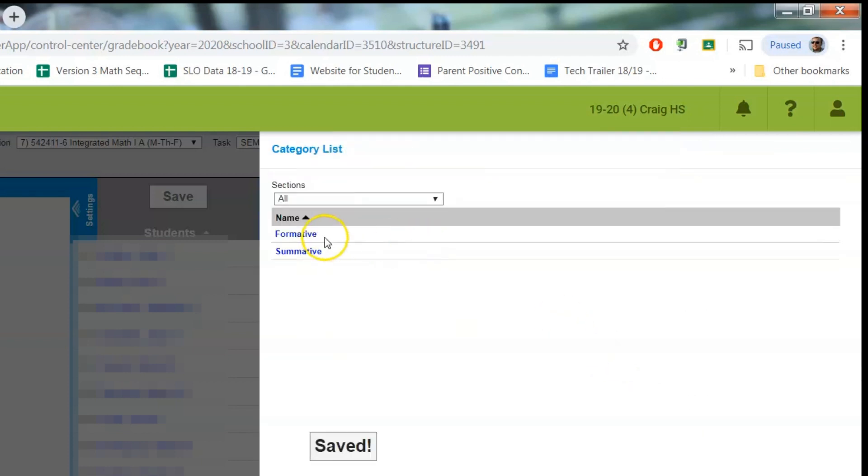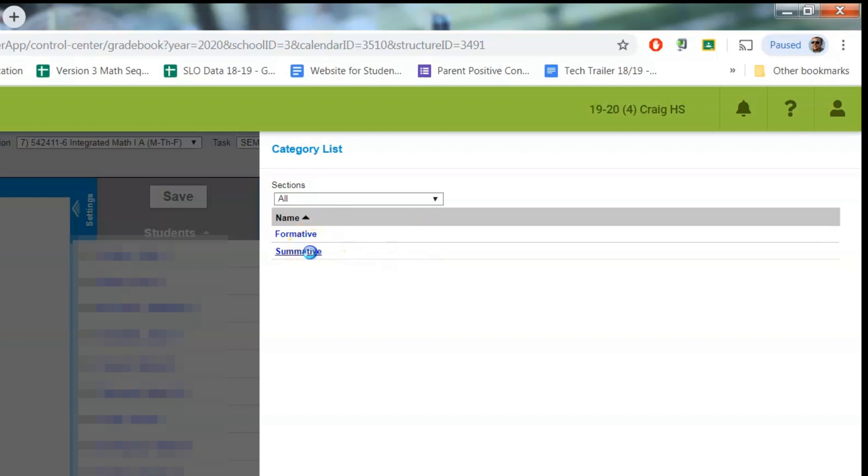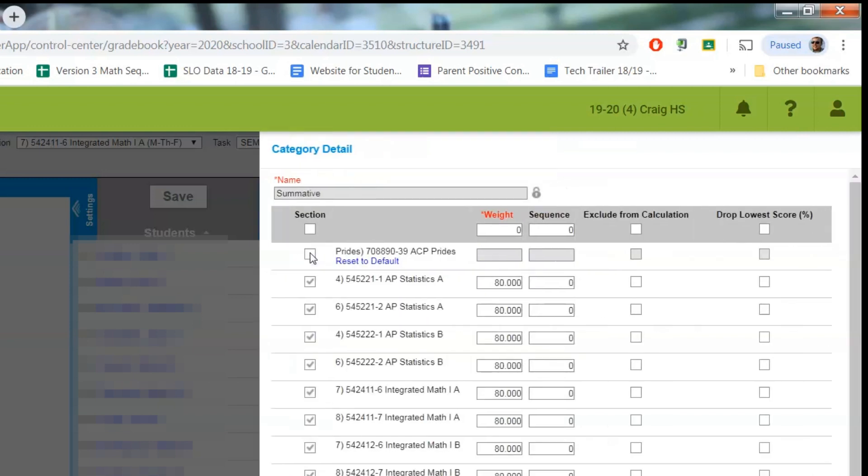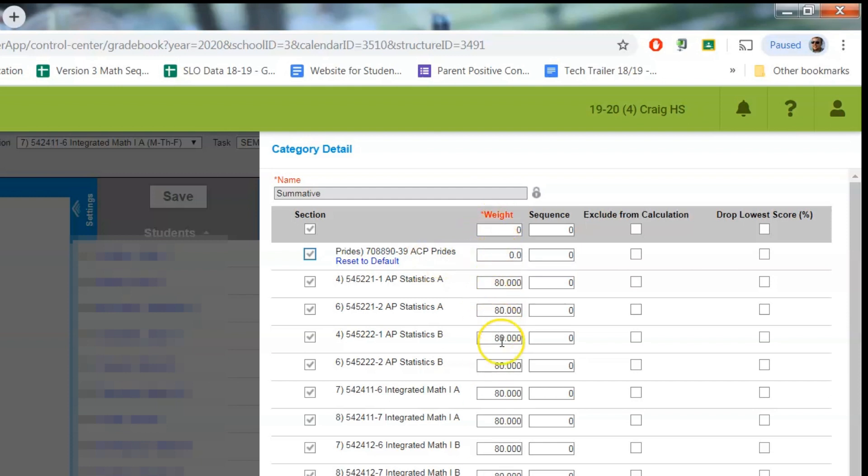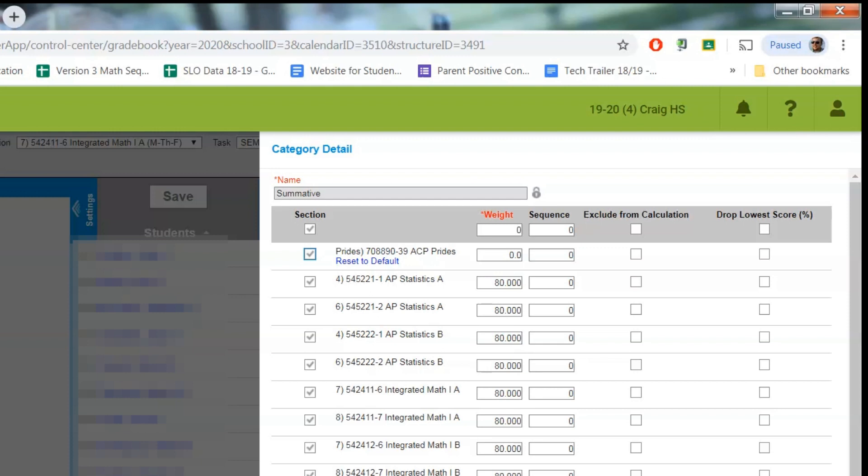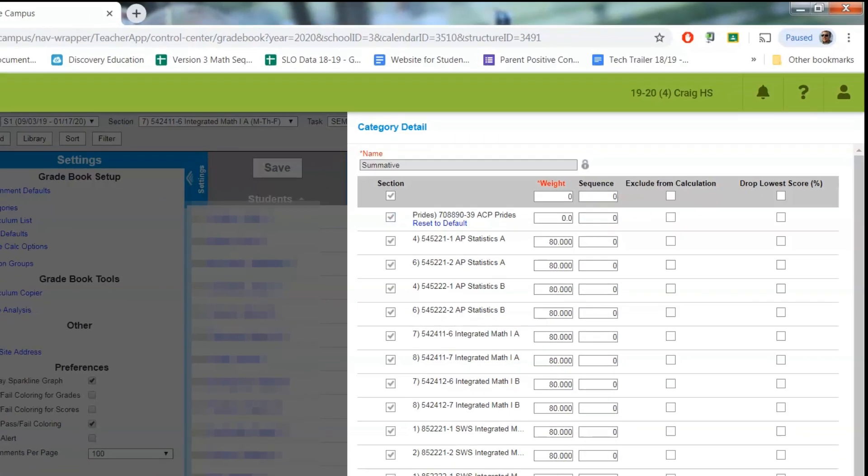We're gonna do the same thing for summative. Make sure every class is checked here for summative. Whether you're doing weighted or points, you need to have categories still. And like I said, if you're in weights, make sure your weight is appropriate and that it adds up to 100% total with all your categories. And then we're going to save.